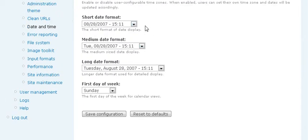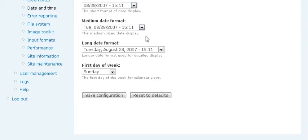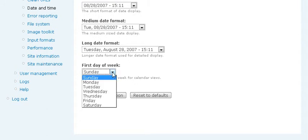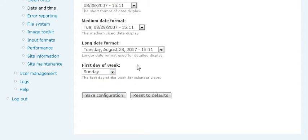You have the short date format, the medium date, and the long date format. First day of the week, you set that the way you like it. And then save configuration.